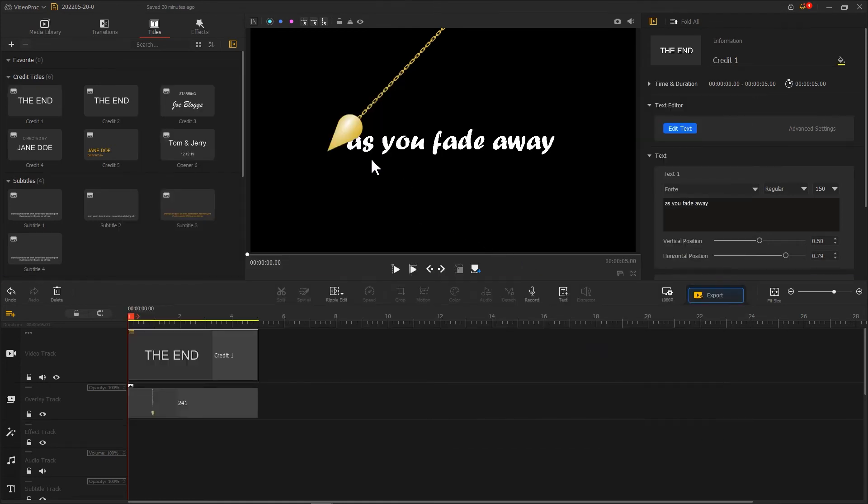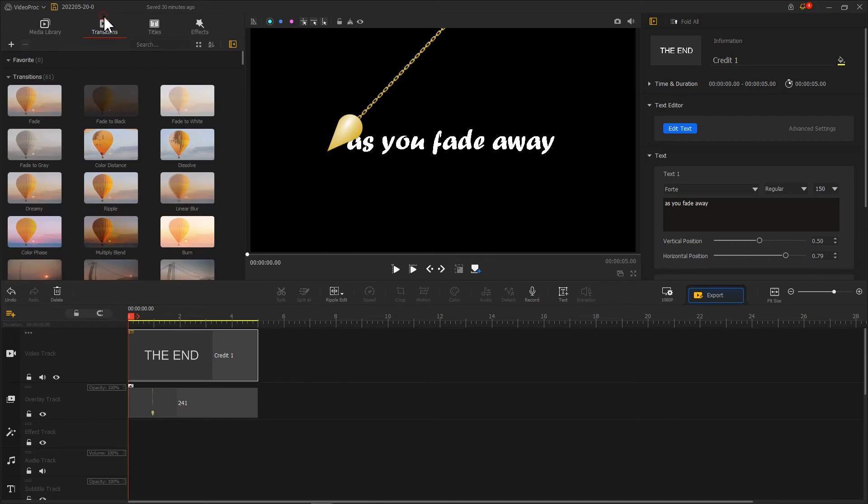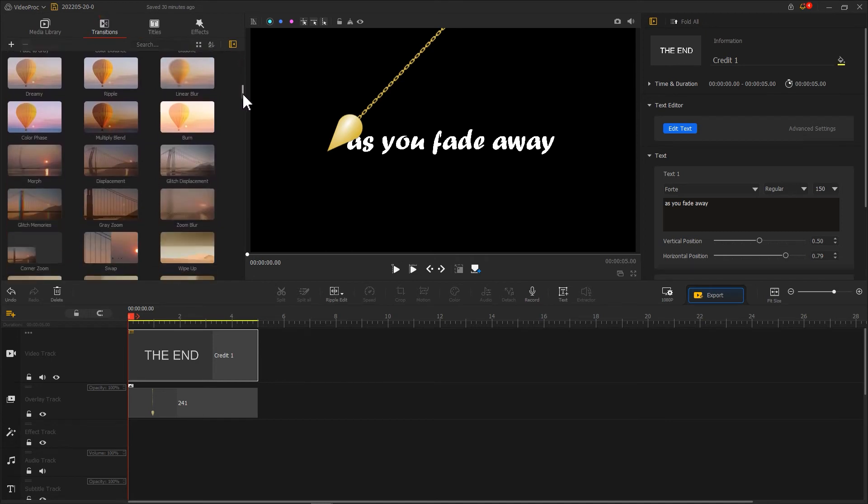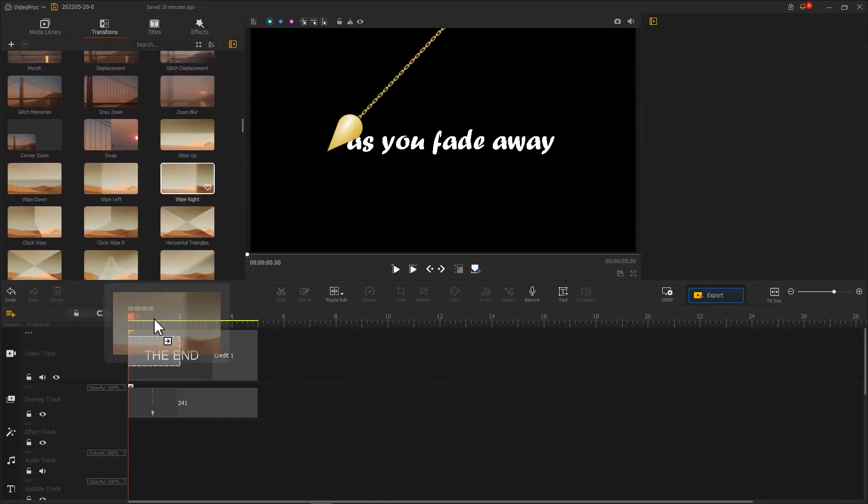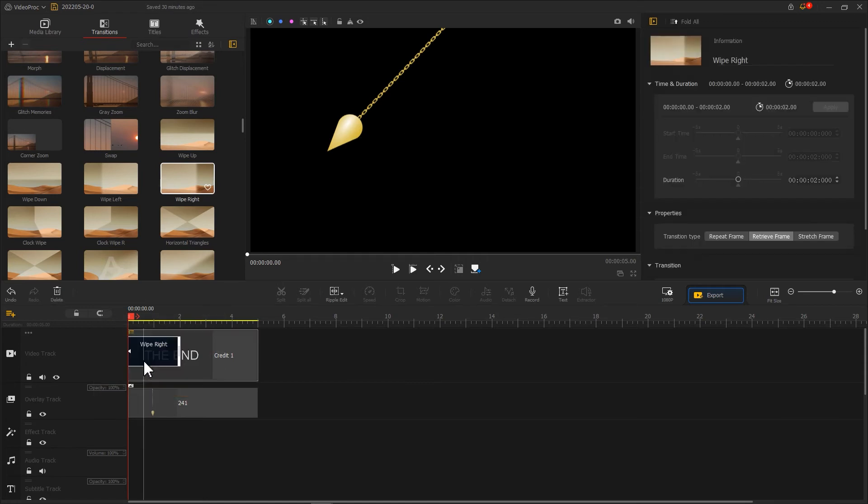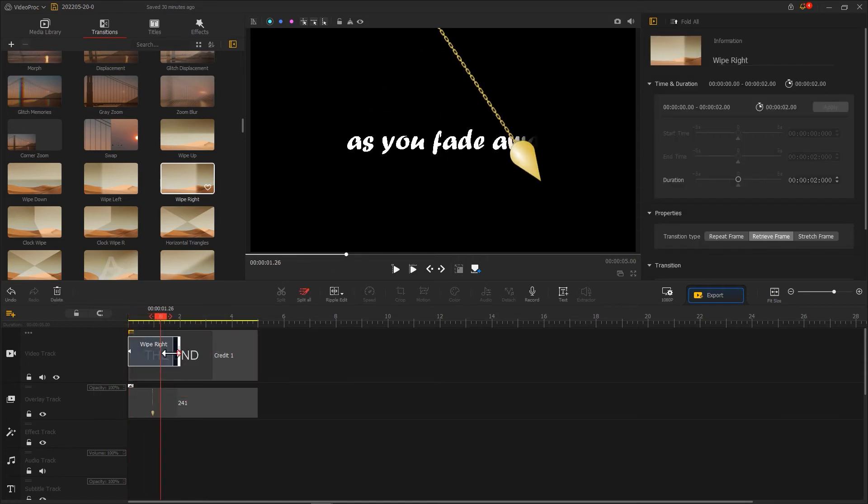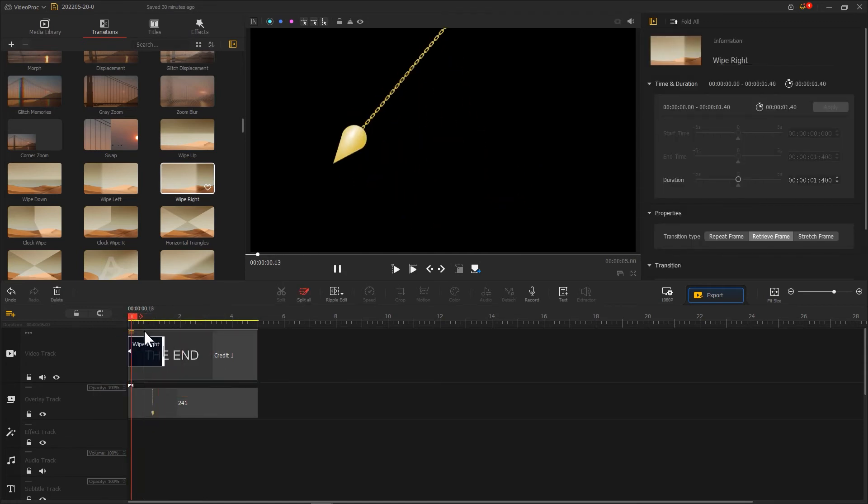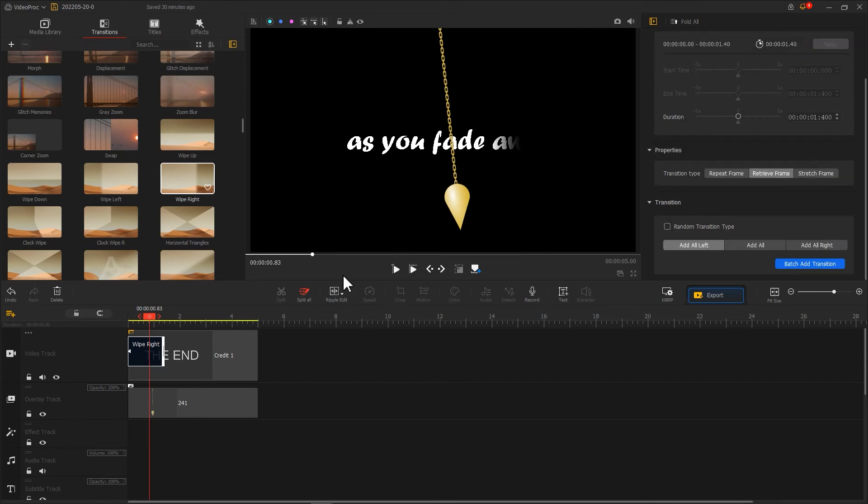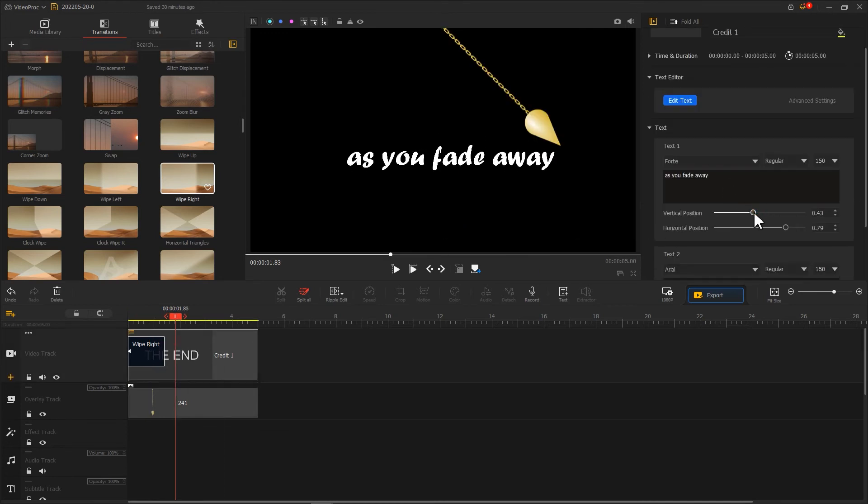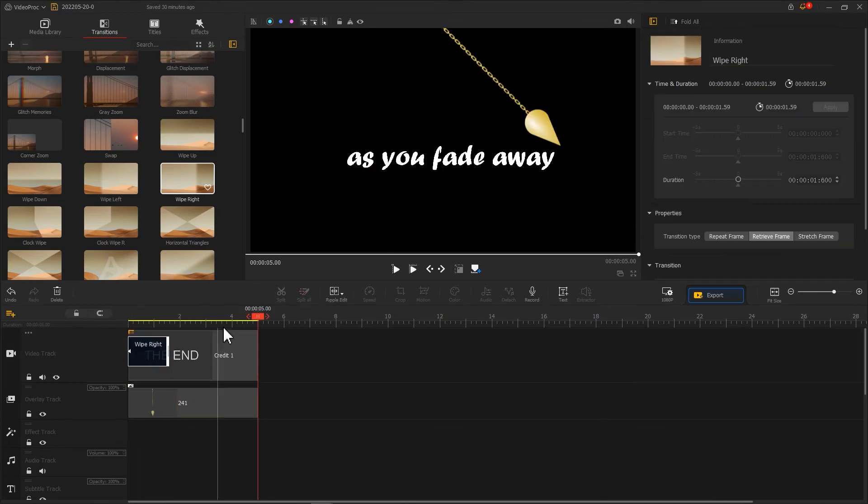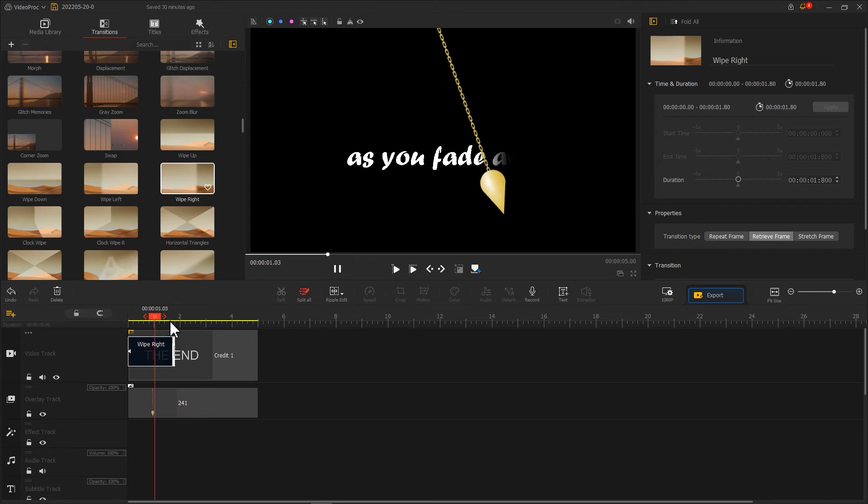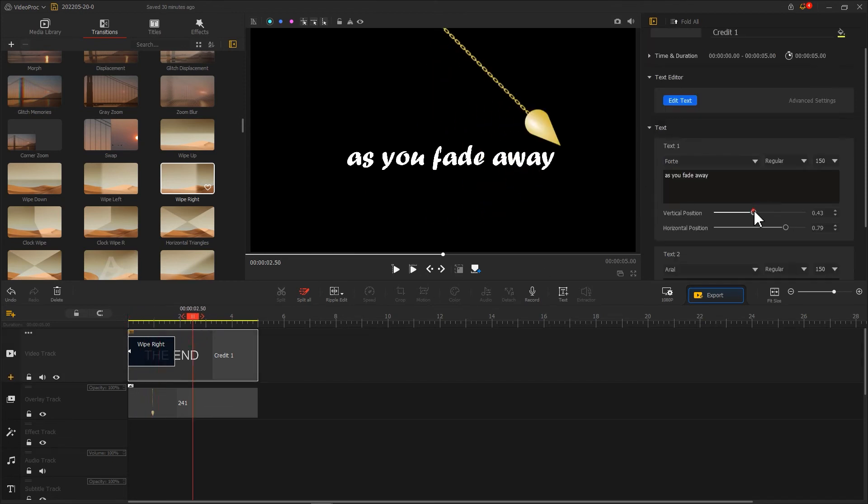Now go to transitions, find a wipe right, and add it to the left of the text clip. Keep changing the position and duration of the transition effect until it looks matching with the swing of the pendulum. This process takes a little patience.